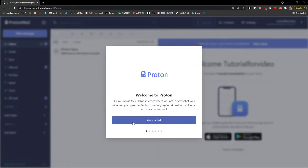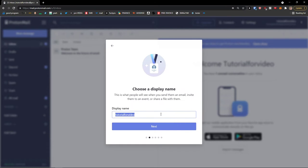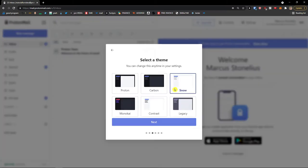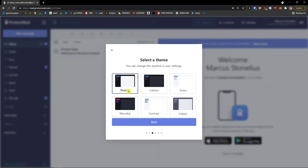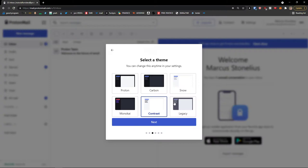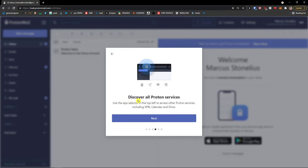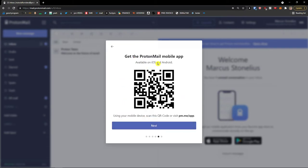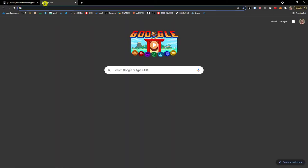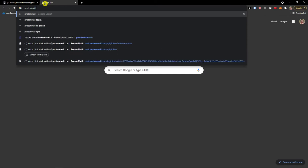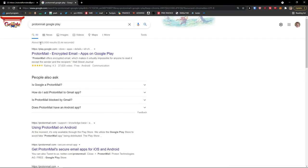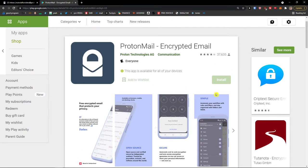Welcome to ProtonMail. Choose your display name — I'm going to add 'Marcus Tonelius' — then click Next. You can choose a theme: I like the Proton theme, but if you like red choose red, if you like legacy choose legacy. Then you'll see all Proton services and a prompt to get the ProtonMail mobile app, which I'd definitely recommend checking out on Android or iOS.